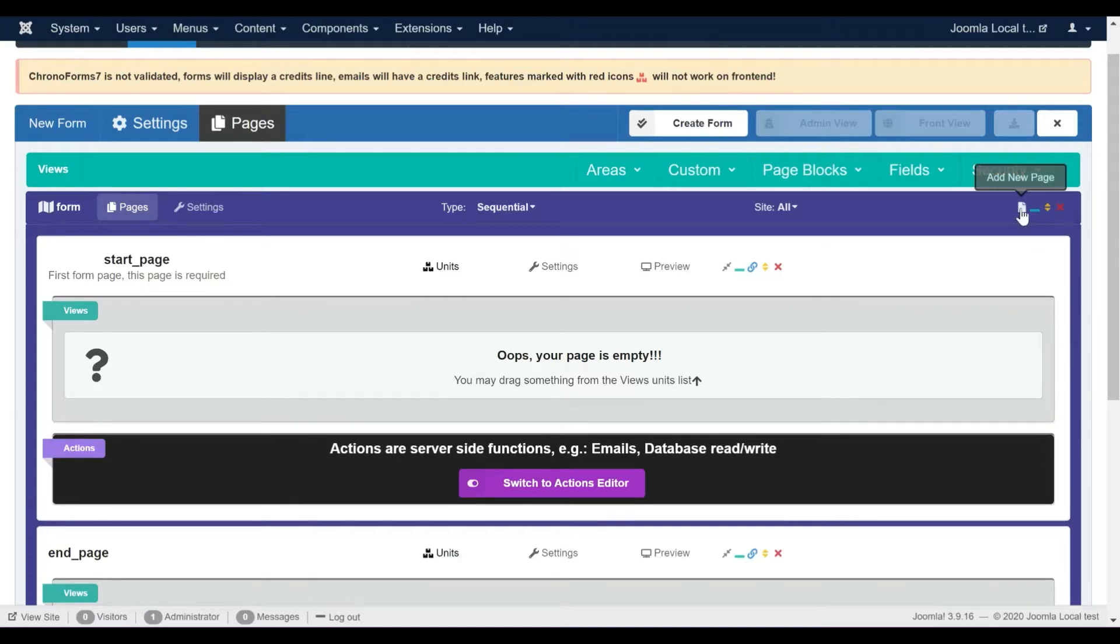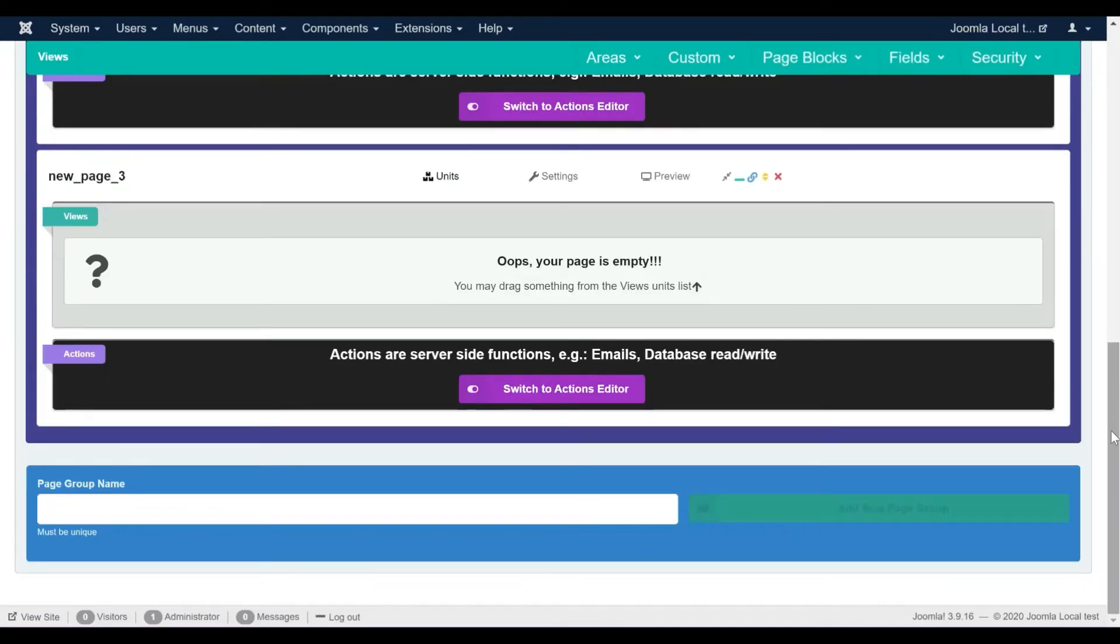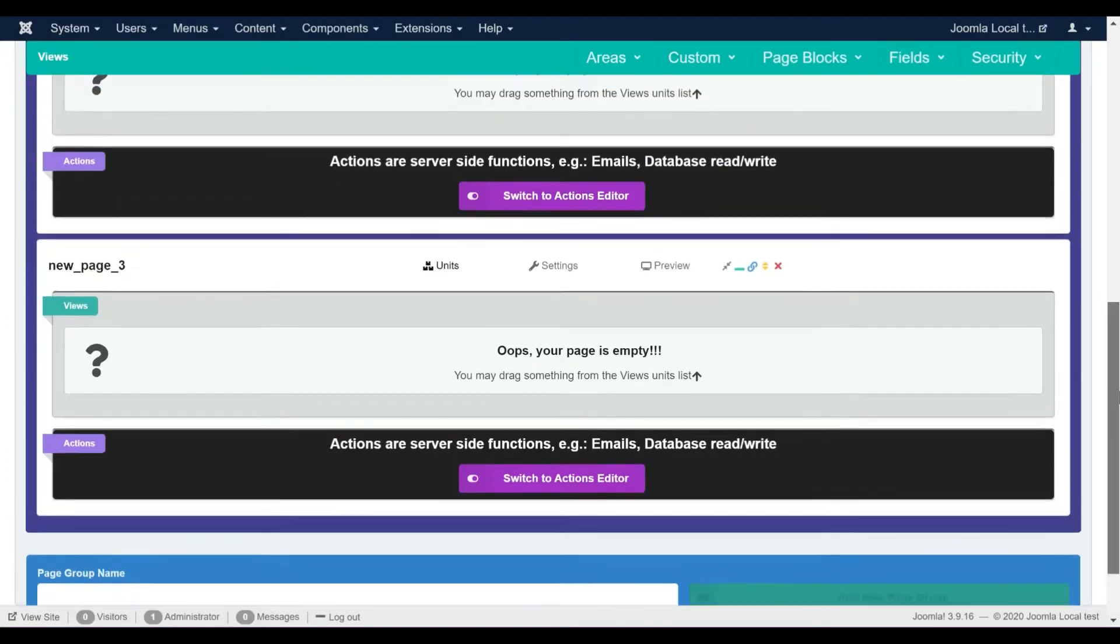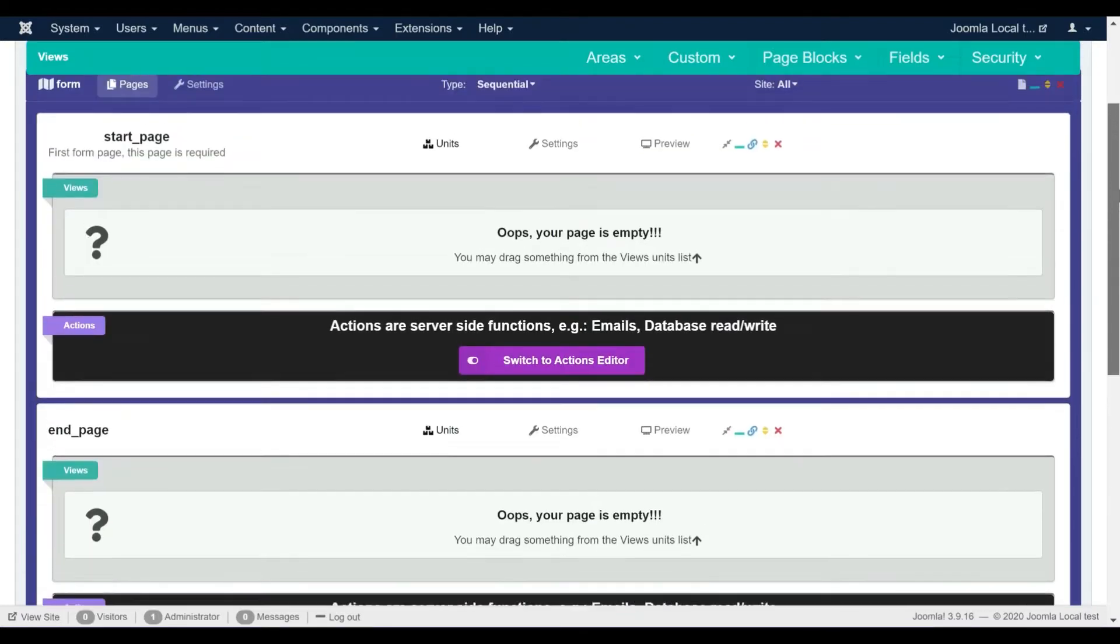To add a new page, click the add new page icon on the top right corner of the page group. Here is our new created page, now we can rearrange the page's order and rename our new page.